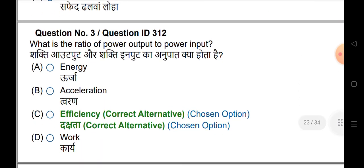What is the ratio of power output to power input? It is efficiency.